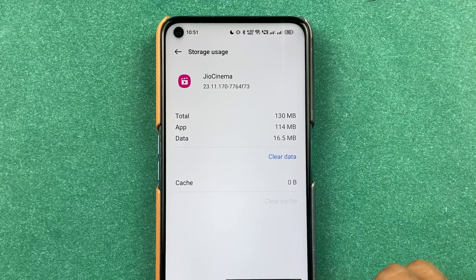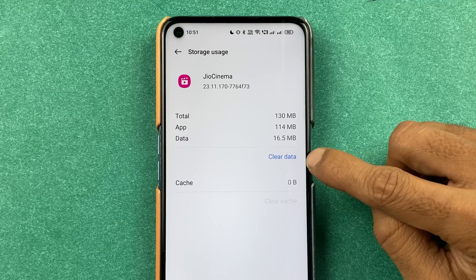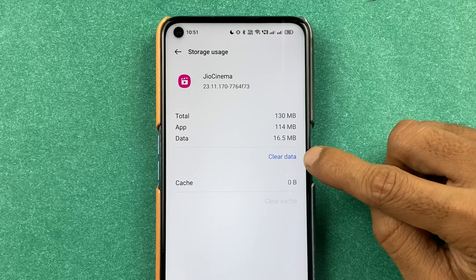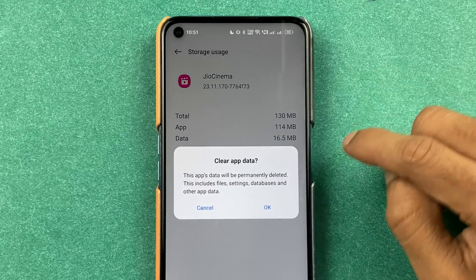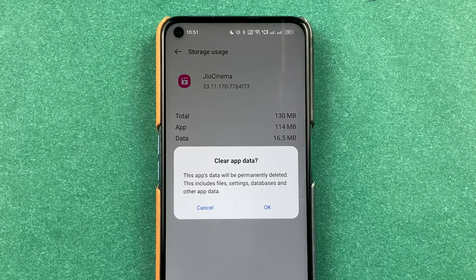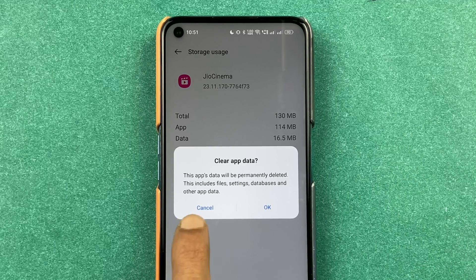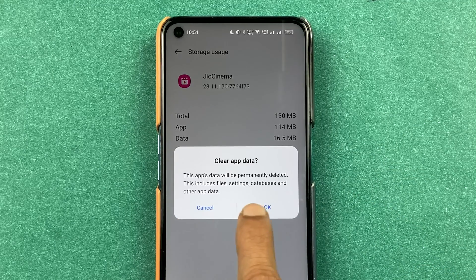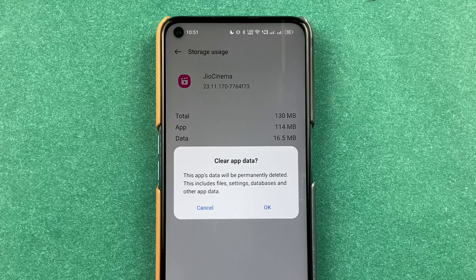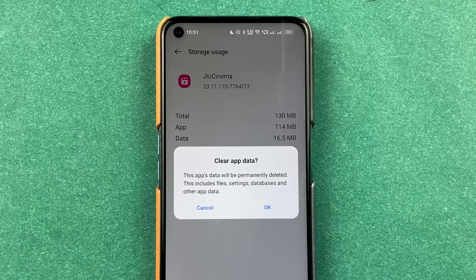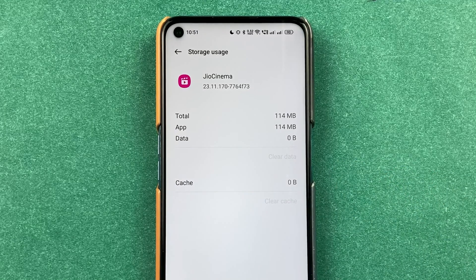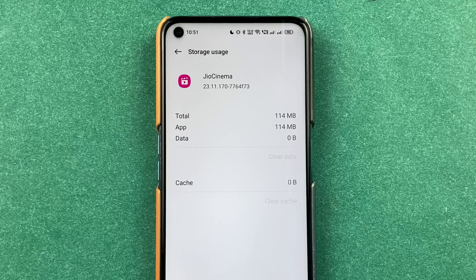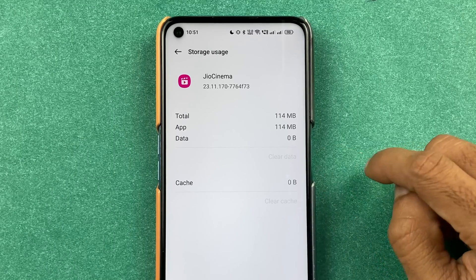If not, then the next step is you can simply do clear data option. Select clear data and don't worry, it won't delete any other things. It will only delete the app data. Later on you can just log in once again. So it is clearing the data.